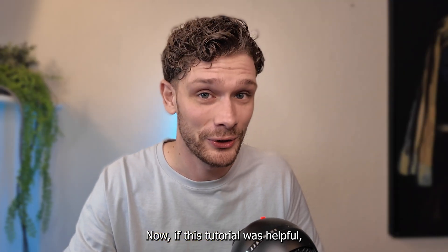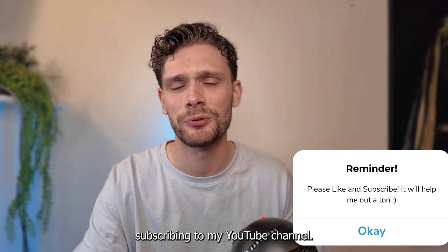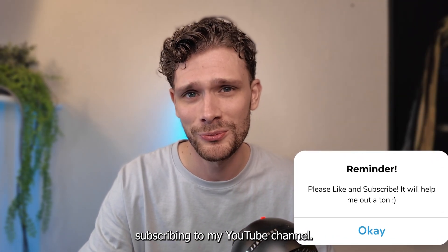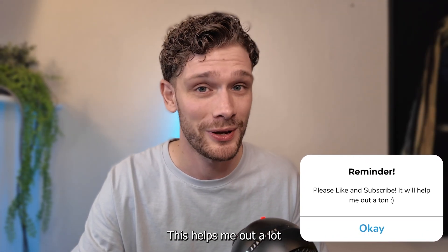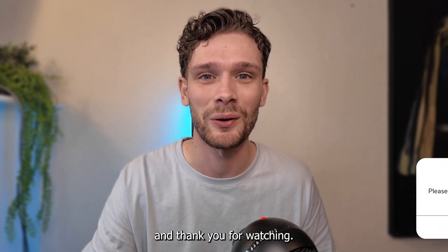If this tutorial was helpful, please consider subscribing to my YouTube channel. This helps me out a lot. Thank you for watching, I'll see you next time.